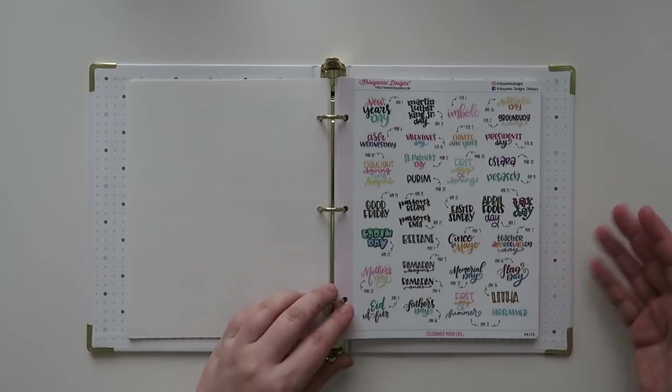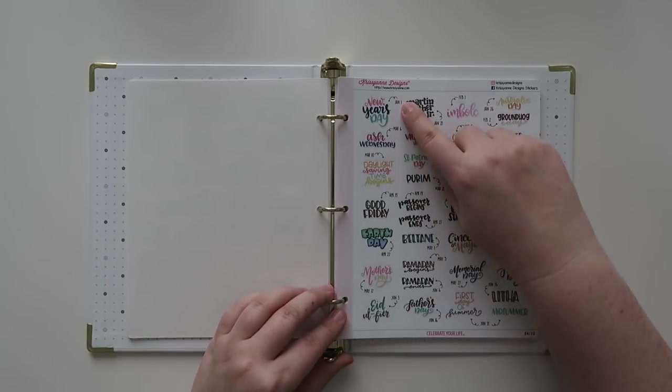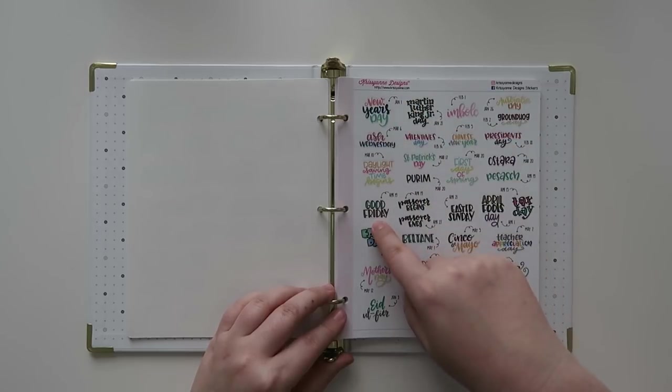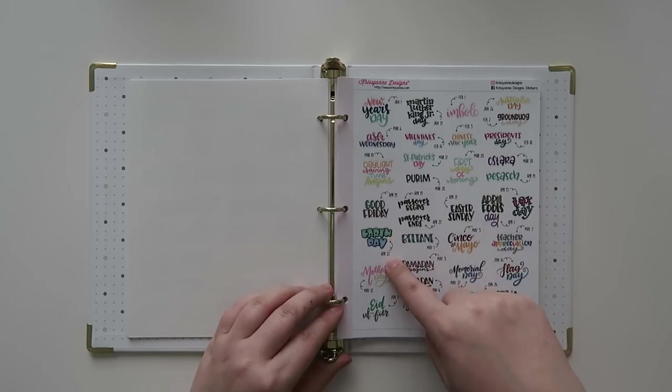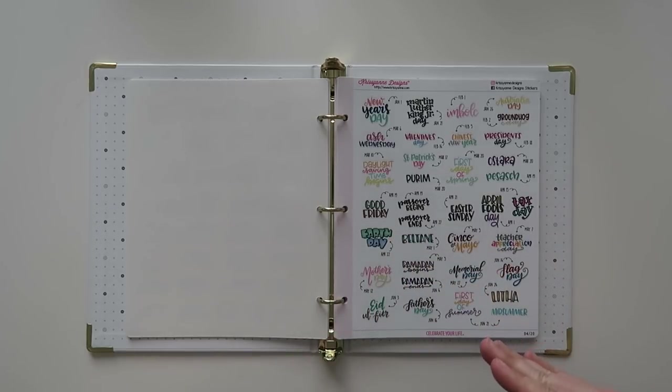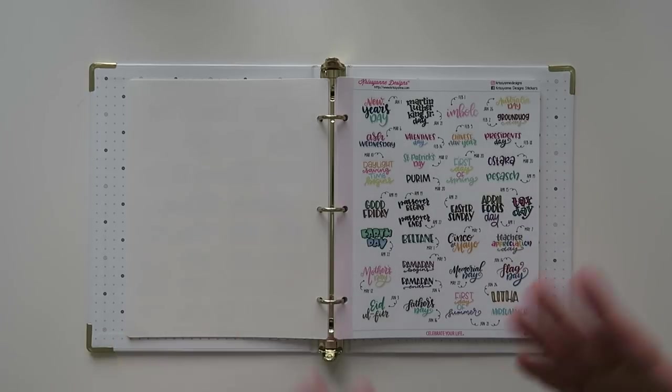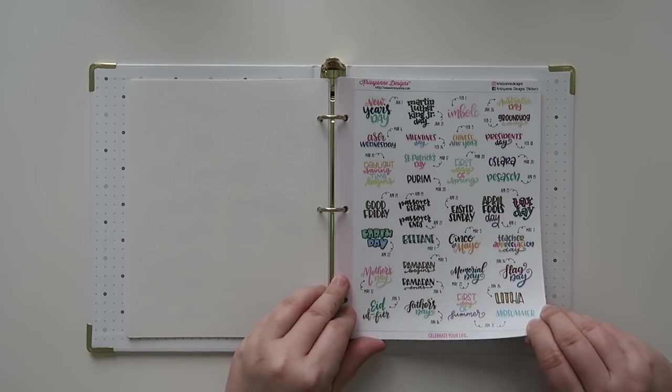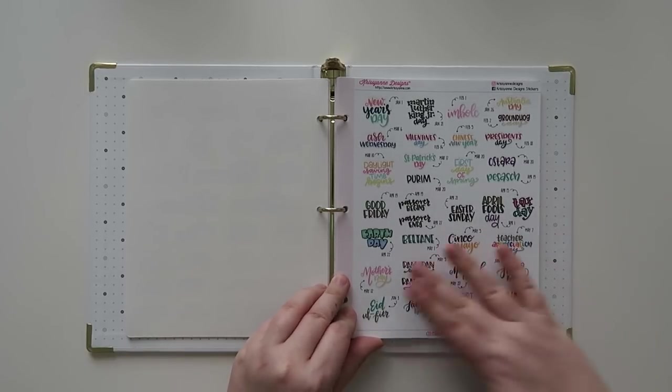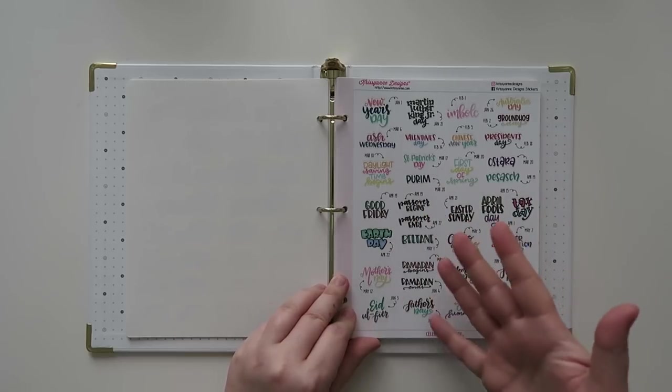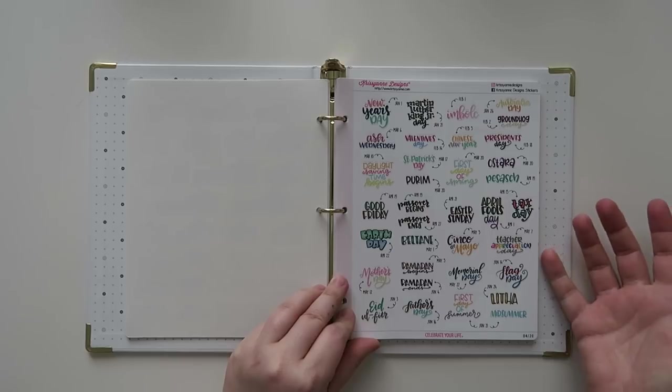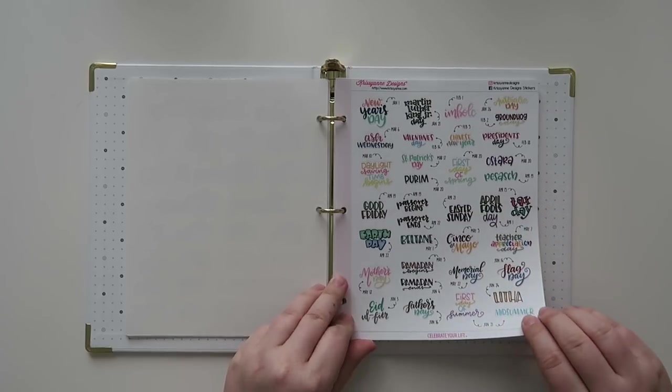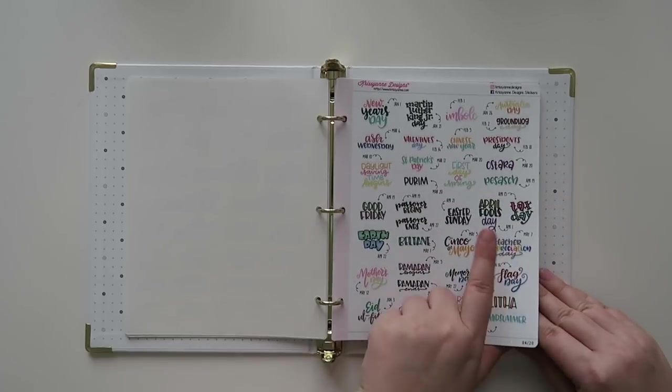And then we've got all the different dates in here. So I love that she does this now where it's like New Year's Day January 1, Good Friday is April 19, Earth Day is April 22nd. So kind of takes the guesswork out of it and you could actually place them in your planner before you need to, like before the month begins or before the week begins or whatever. So it's kind of nice to know when those are, especially if you've got something that maybe you want to do for that day.